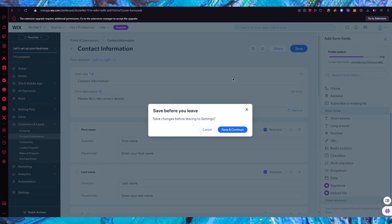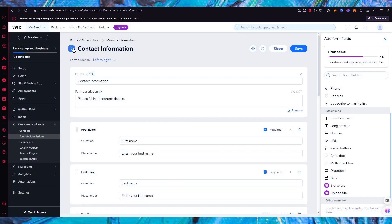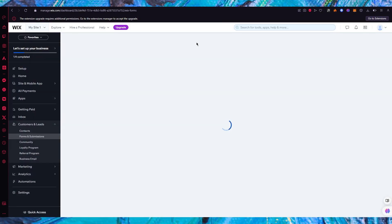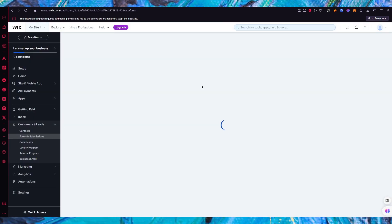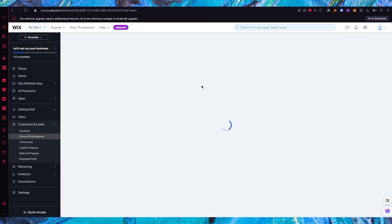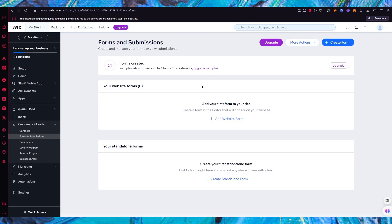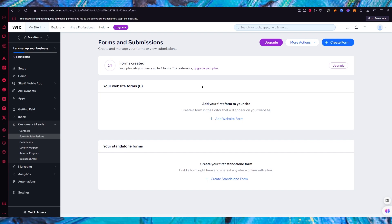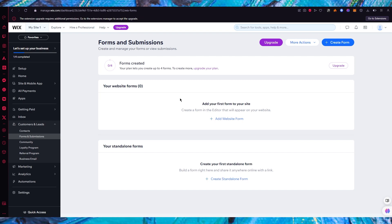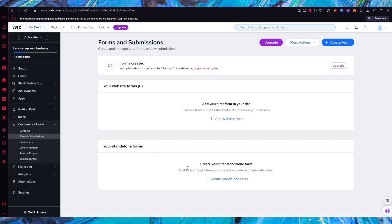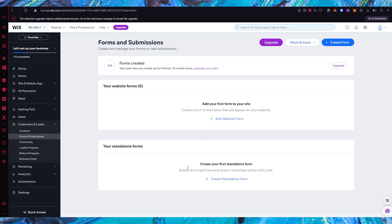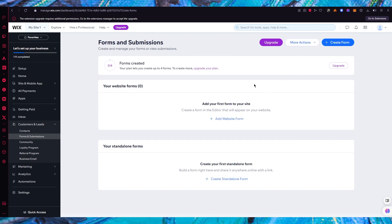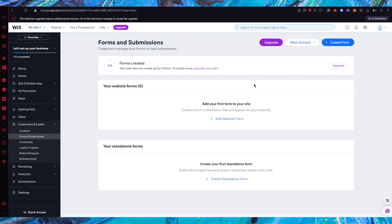You can also go into the form settings and adjust them as needed. Any website forms or standalone forms you create will all appear in this section, so it depends on the type of form you apply to your website.